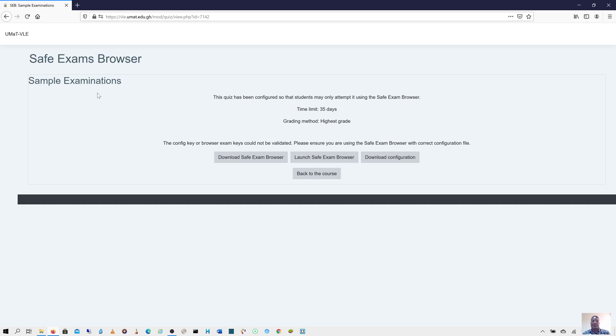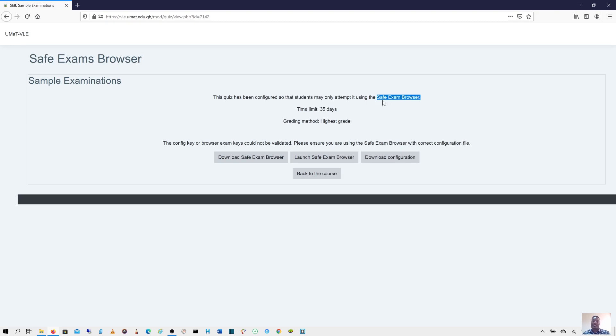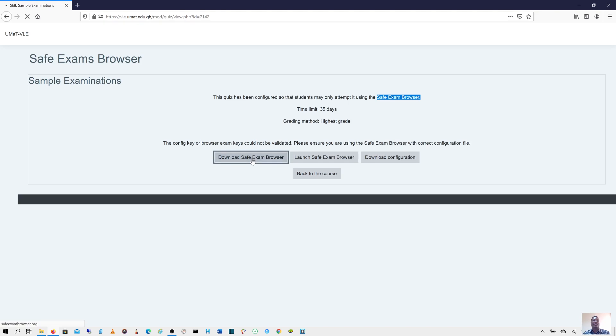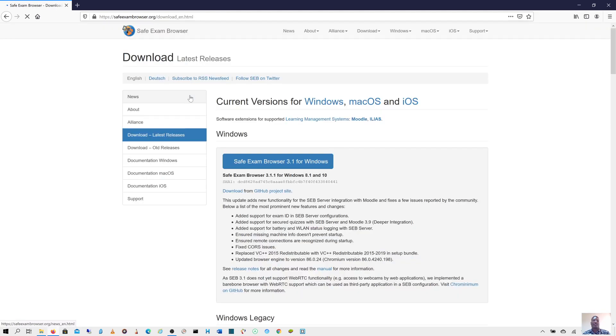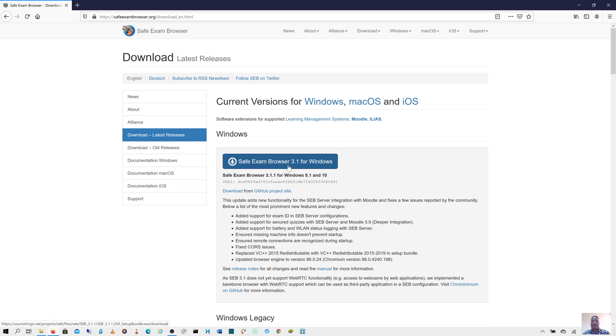From here, you can see sample exam. This quiz has been configured so that students may only attempt it using the Safe Exam Browser. If the lecturer has configured it this way, it means you can't take the exams in your Google Chrome or Mozilla Firefox. The only way is to download the Safe Exam Browser. I'll click on this one to take us to the page where I can download the software. From here, I can click on it to download the software.